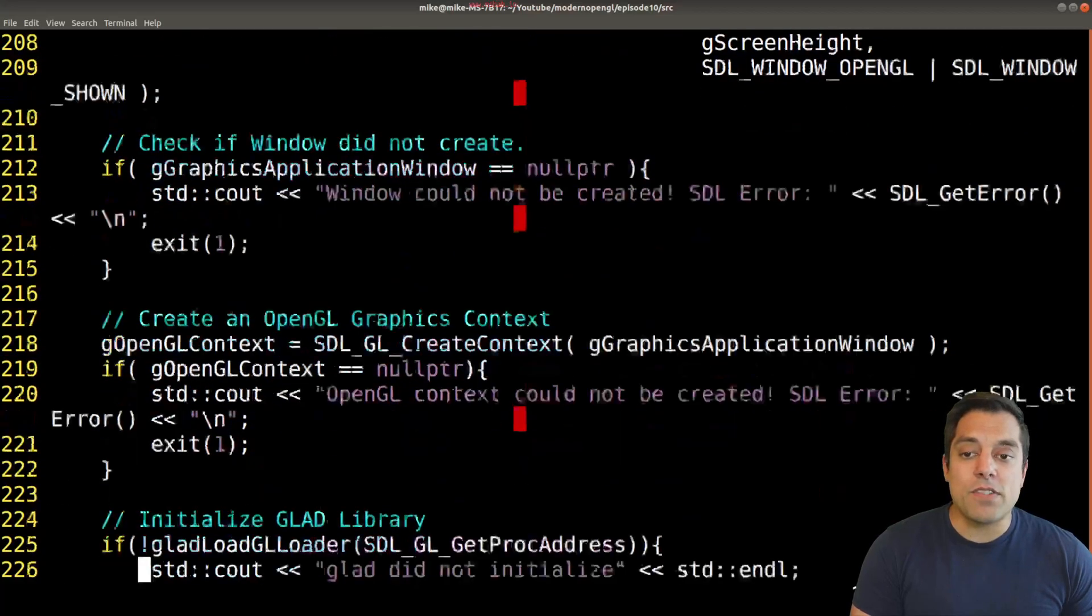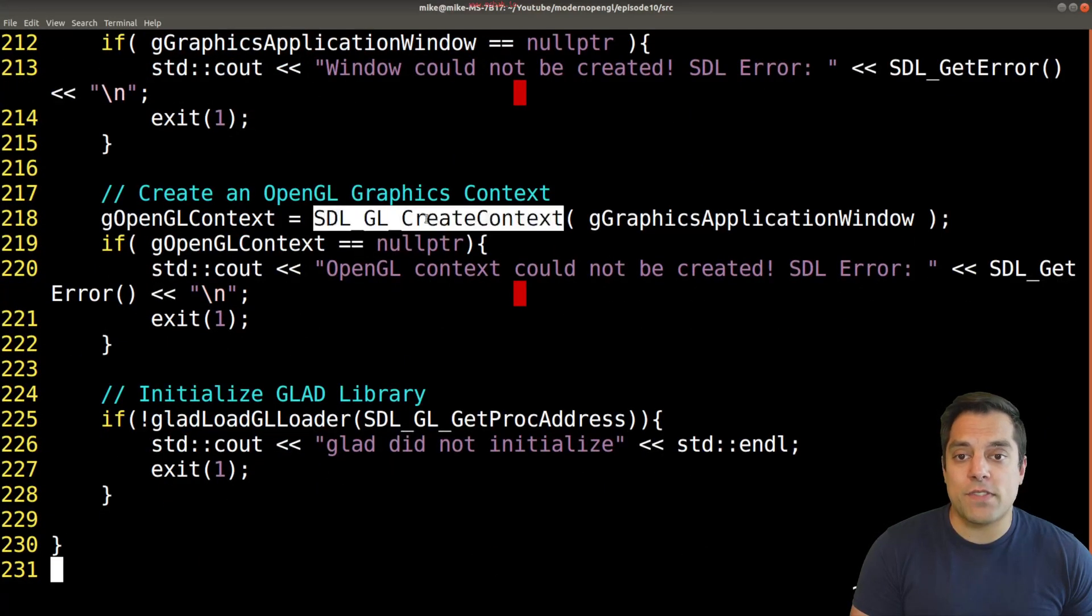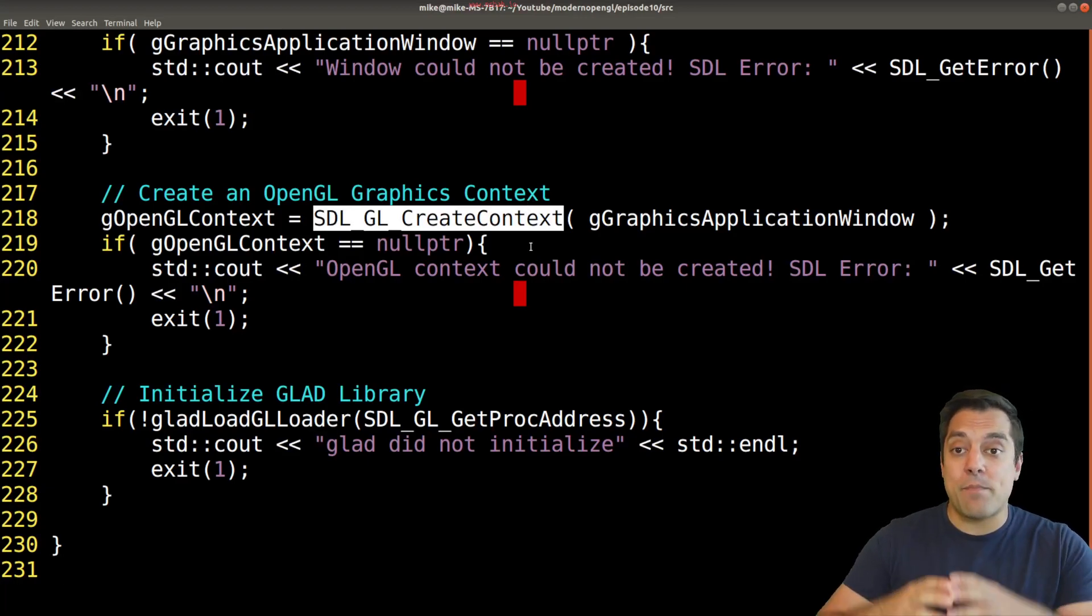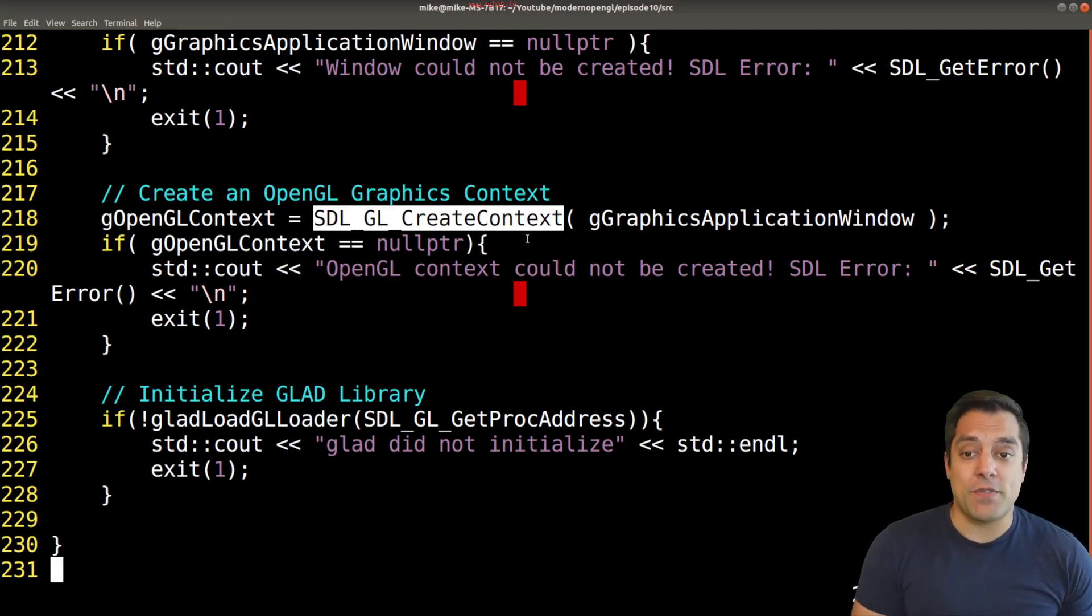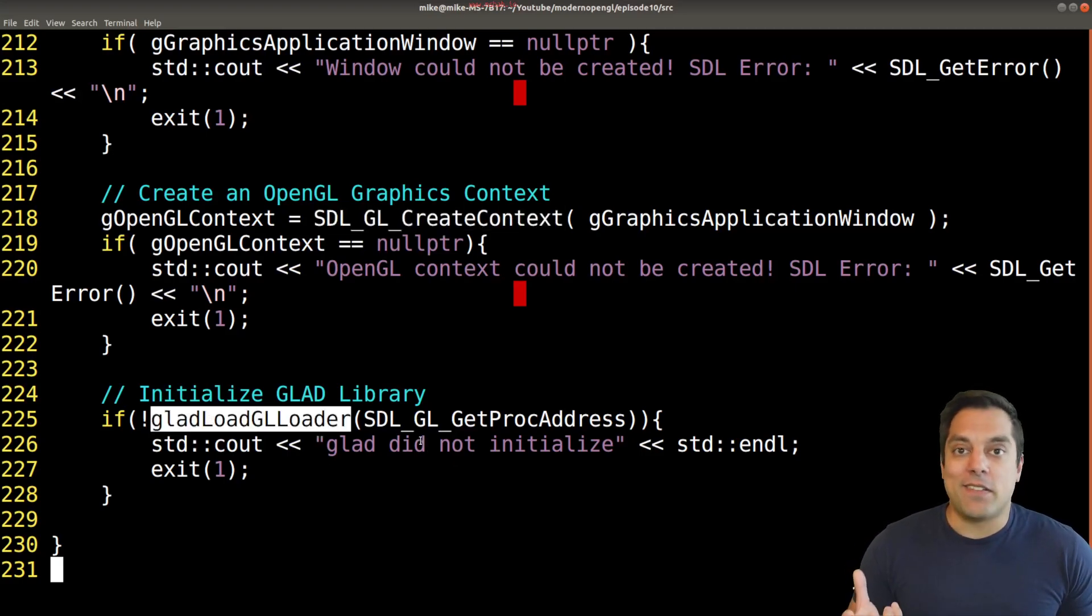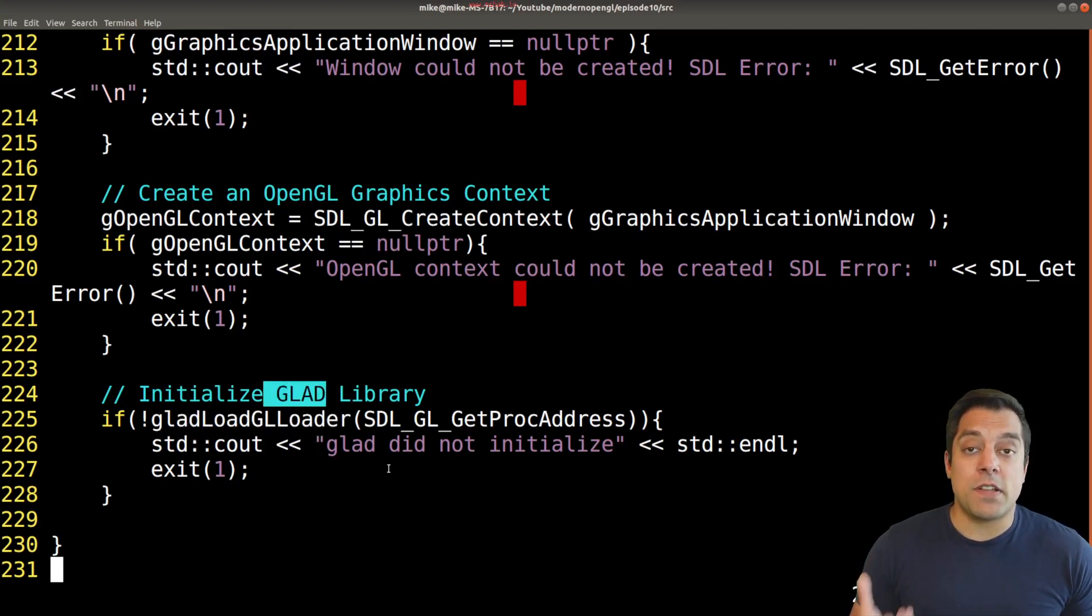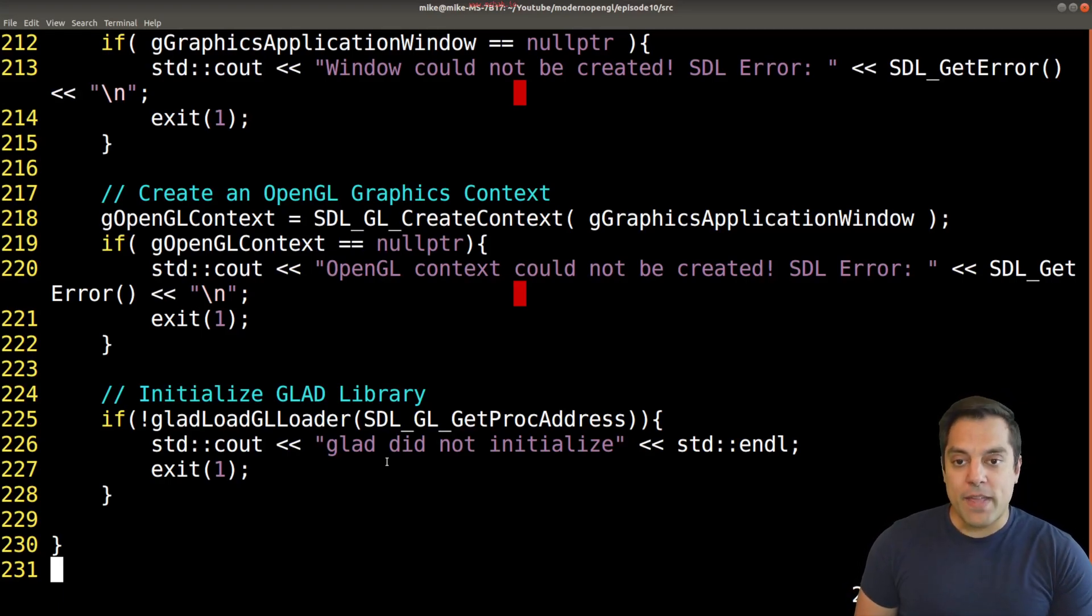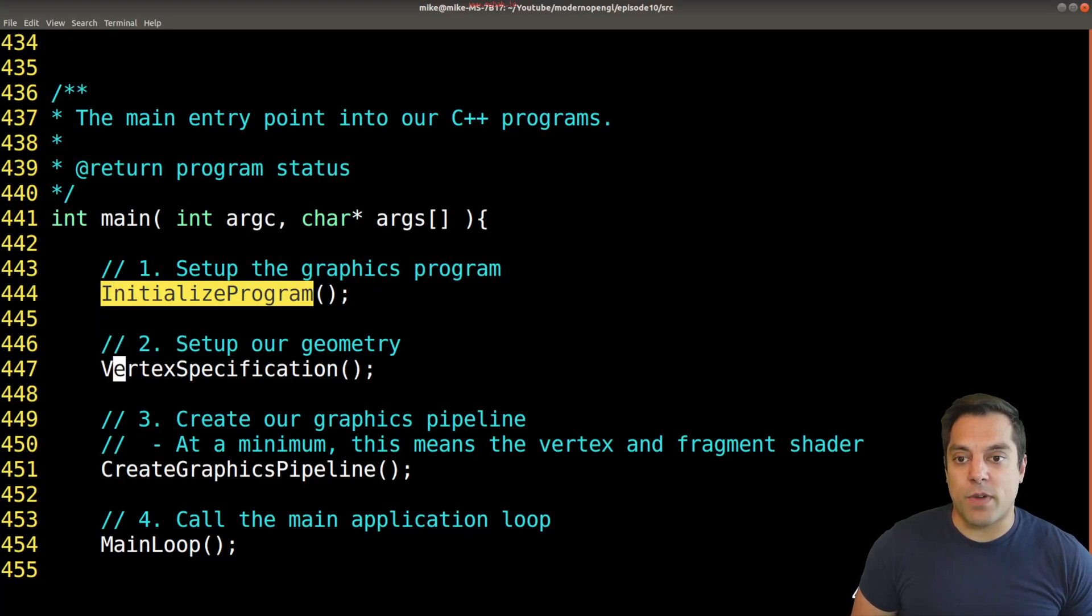We set up some settings for the depth buffer and ultimately create our window. Most other windowing frameworks will also set up a context or have some function. A graphics context is that big OpenGL object that encapsulates everything. Finally you'll need to use some function wrangling library like GLEW, or as I've done in this series, use the GLAD library which brings in all the OpenGL functions for us.